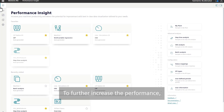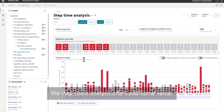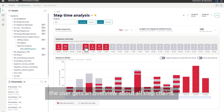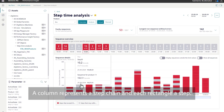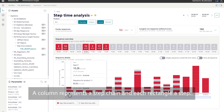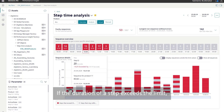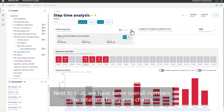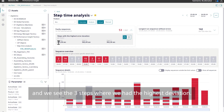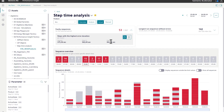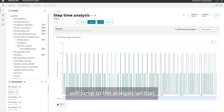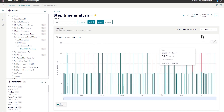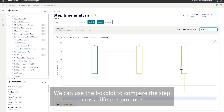To further increase the performance, the step chain analysis offers added value. In this out-of-the-box dashboard, the user gets an overview of all step chains. A column represents a step chain and each rectangle a step. If the duration of a step exceeds the limit, it is highlighted in red. Next to that, we have some overall numbers like total and faulty step chains, and we see the three steps where we had the highest deviation. Clicking on one of the steps, we jump into the analysis section where we can see that specific step over time. We can use the box plot to compare the step across different products.